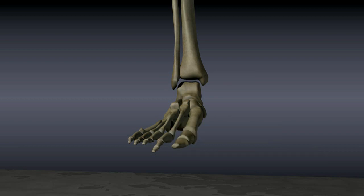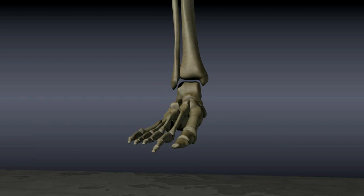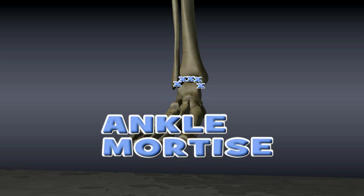The bump on the outside of the ankle is the bottom of the fibula. It is known as the lateral malleolus. The fibula and the tibia enclose the top of the talus in a space known as the ankle mortis.